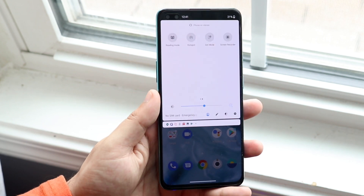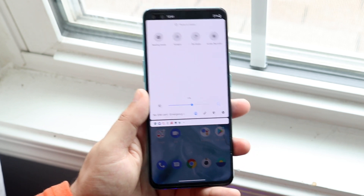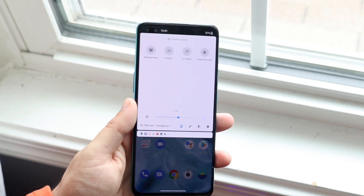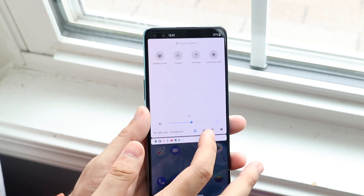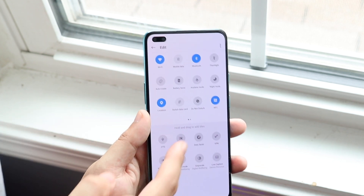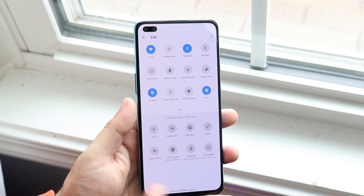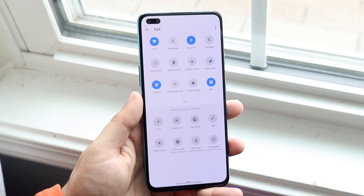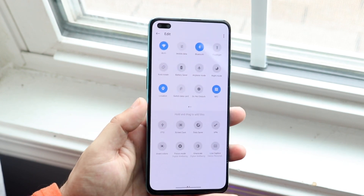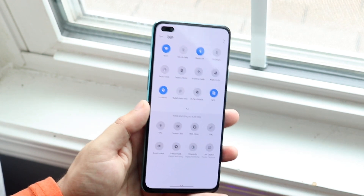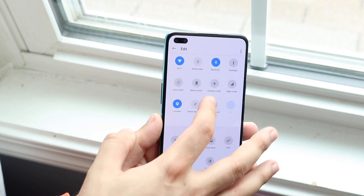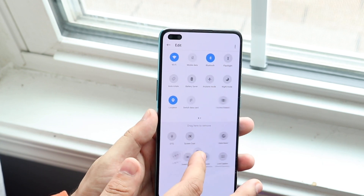If you don't see it — for example if you bought a used OnePlus Nord and it's not popping up — you can click the edit button right here and screen recording should be somewhere down there. Just drag the screen recording option and put it up into the panel.